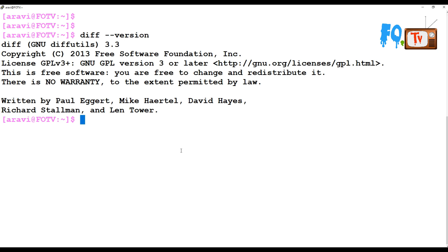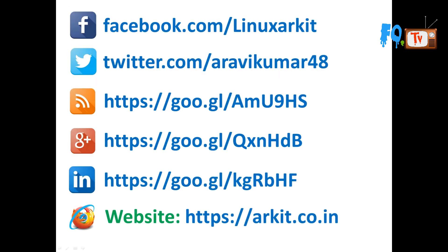The diff version currently being used here is GNU utilities diff version 3.3. The diff command is most useful when you want to compare code files to see what has changed and what has not. You can also use it to compare text files. Thanks for watching — stay tuned, please subscribe to the channel, and feel free to ask any technical questions.